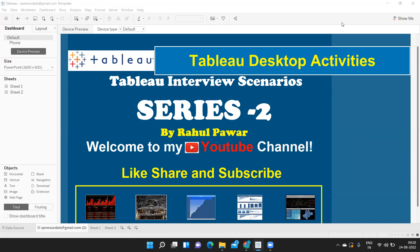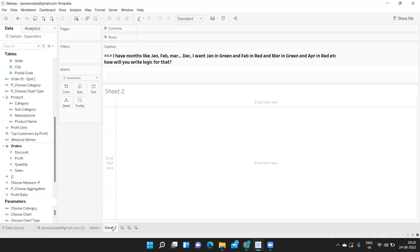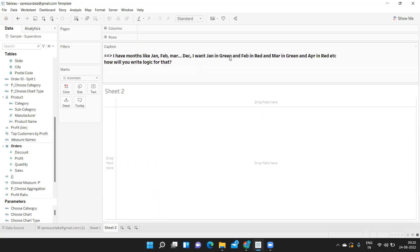Hello everyone, welcome to my YouTube channel. In this series of videos we are going to discuss Tableau interview scenarios. Today we are going to discuss two important scenarios that were asked in GenPack — the interview happened in August. The first question was how to find new and old customers, and the second was about alternate month colors.